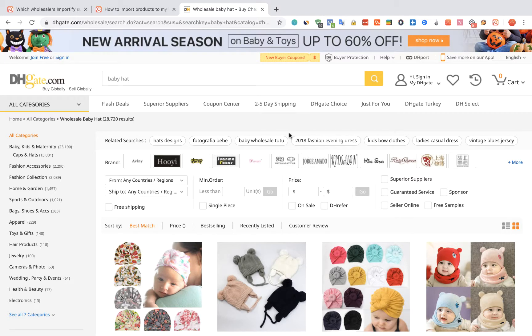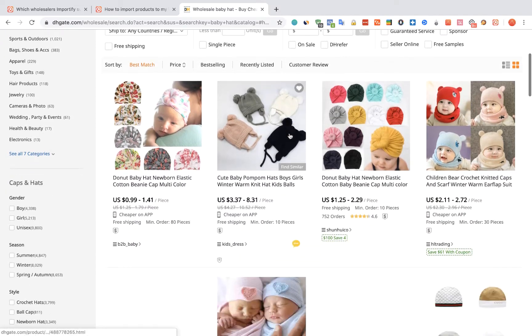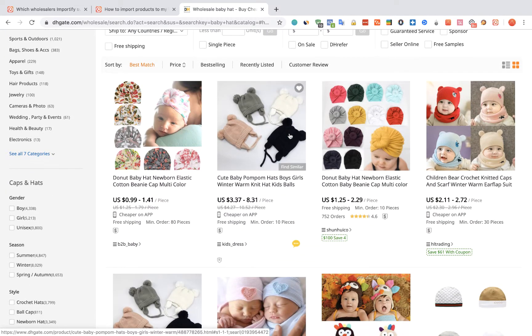To import products from DHgate to your WooCommerce store using Importify, first visit the DHgate website, choose the product you would like to import, and visit the product page.